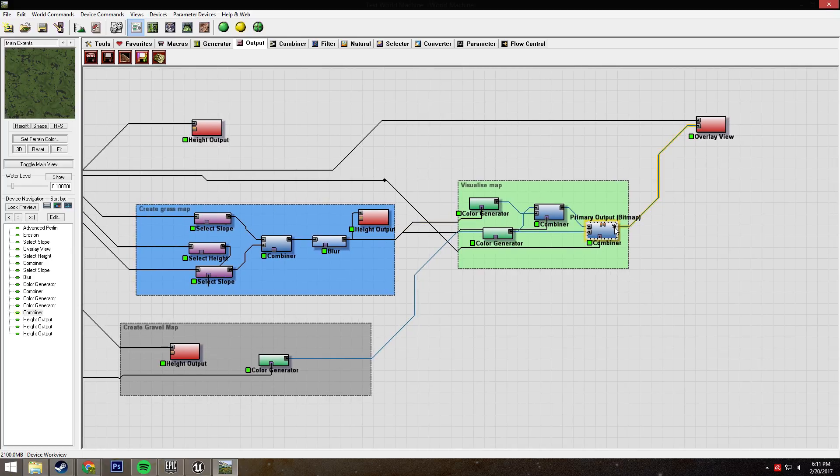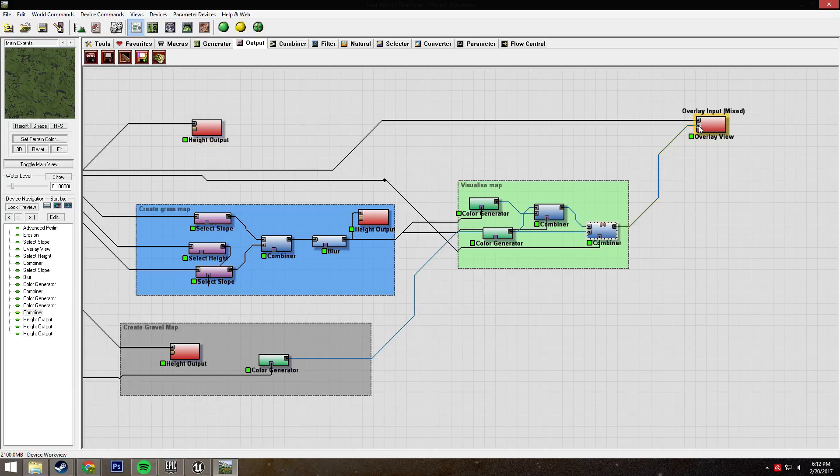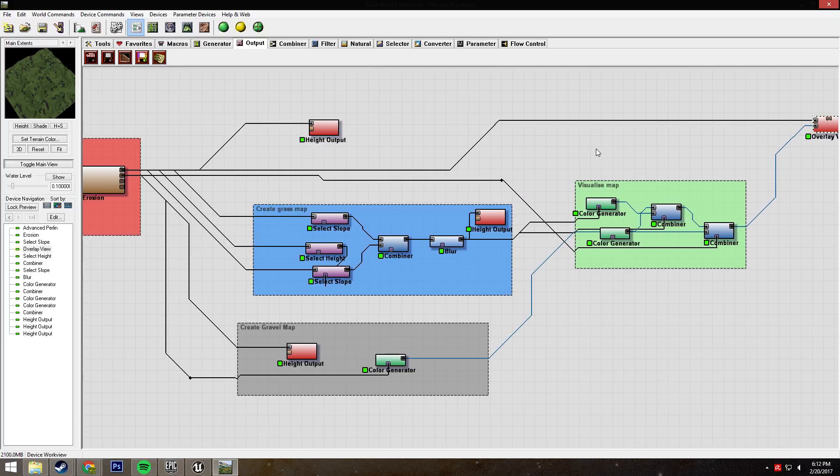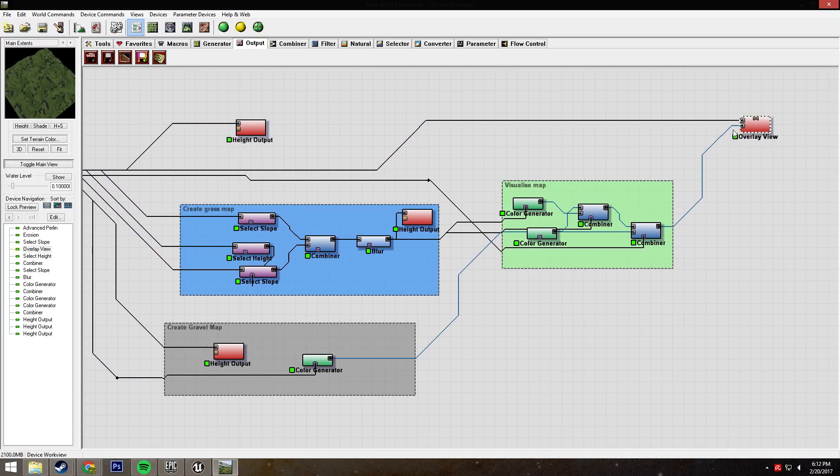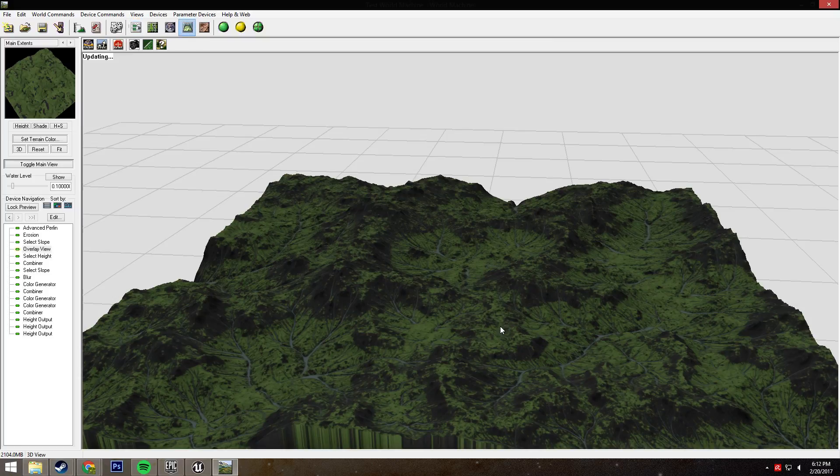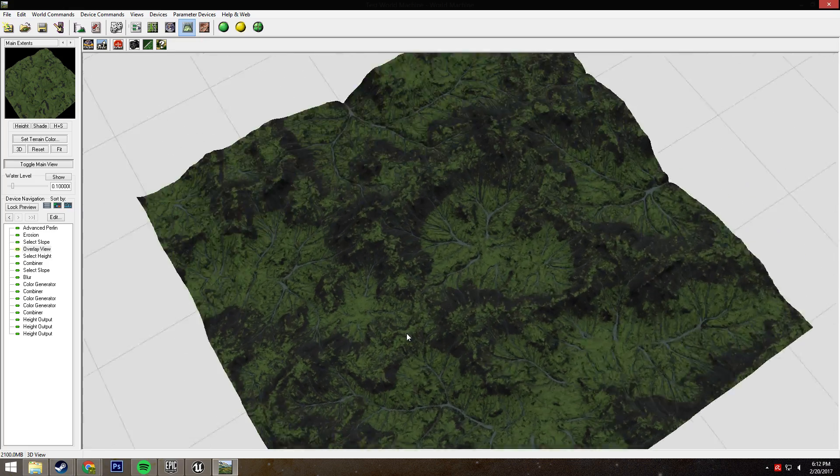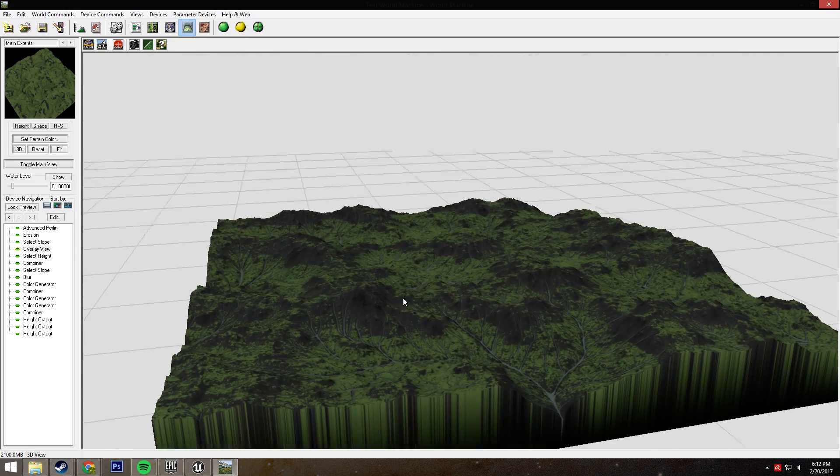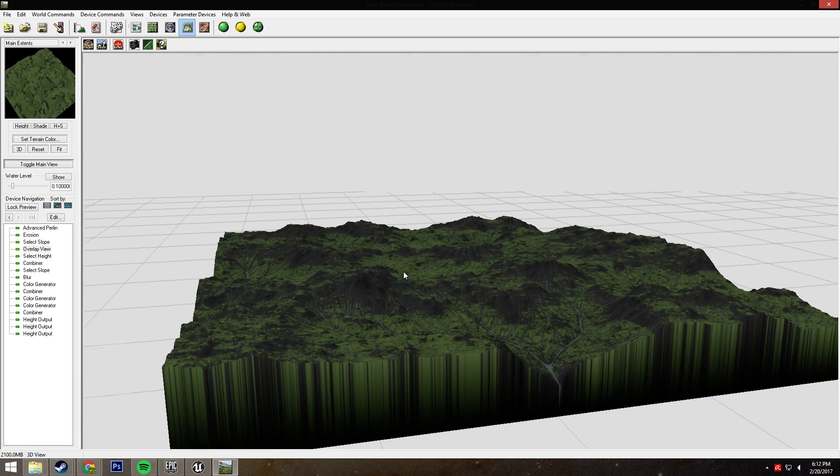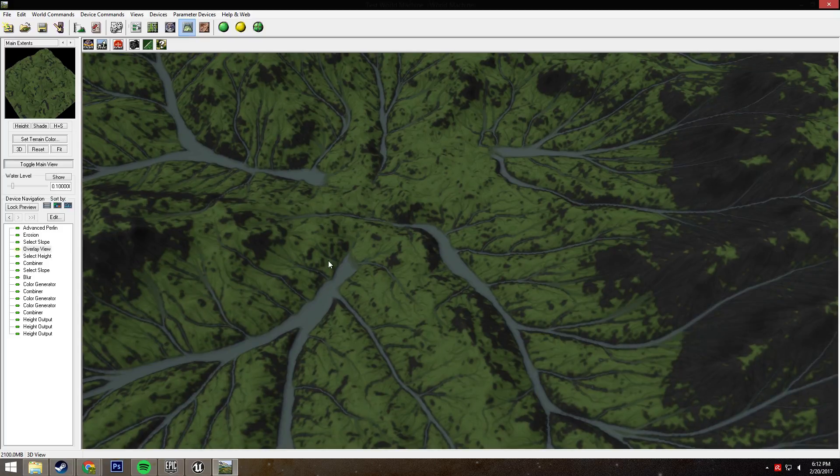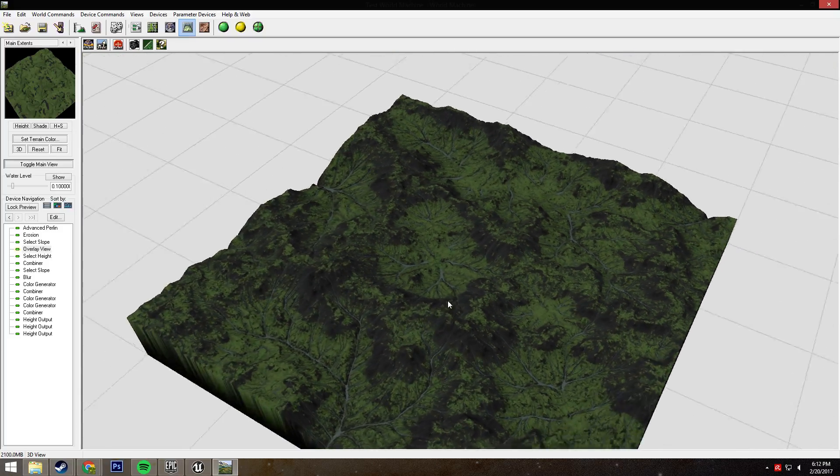I like having this little visualize thing set up. Once the color map is done, you put it into an overlay view node, which can be found in the output tab right here. You combine it with the height map from your erosion, and they combine together and you can check it out in the overlay. That's a really useful tool and you should really be using it if you're going to be importing into UE4.